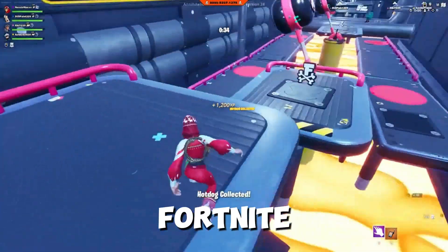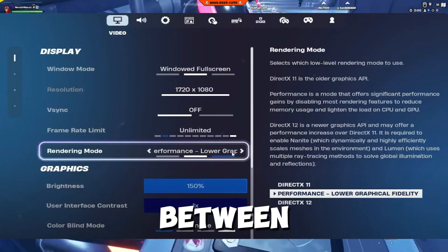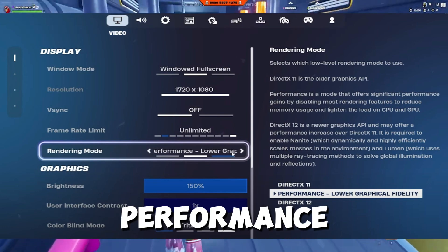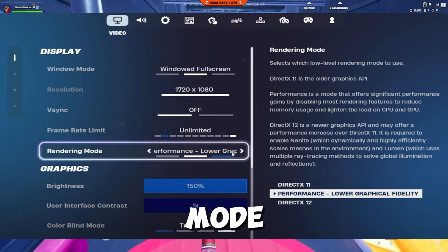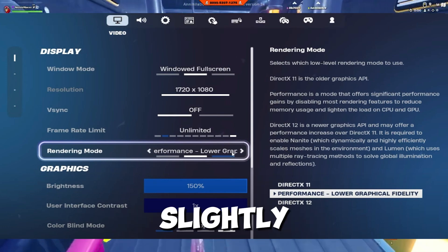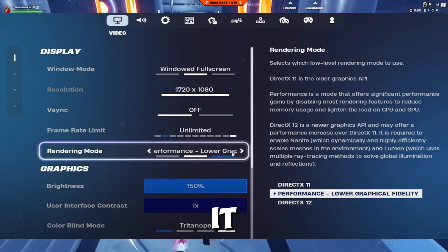Step five is to experiment with rendering mode within Fortnite settings. Try switching between DX12 and Performance mode. While DX12 might give slightly lower FPS, it could reduce microstutters and freezing issues.